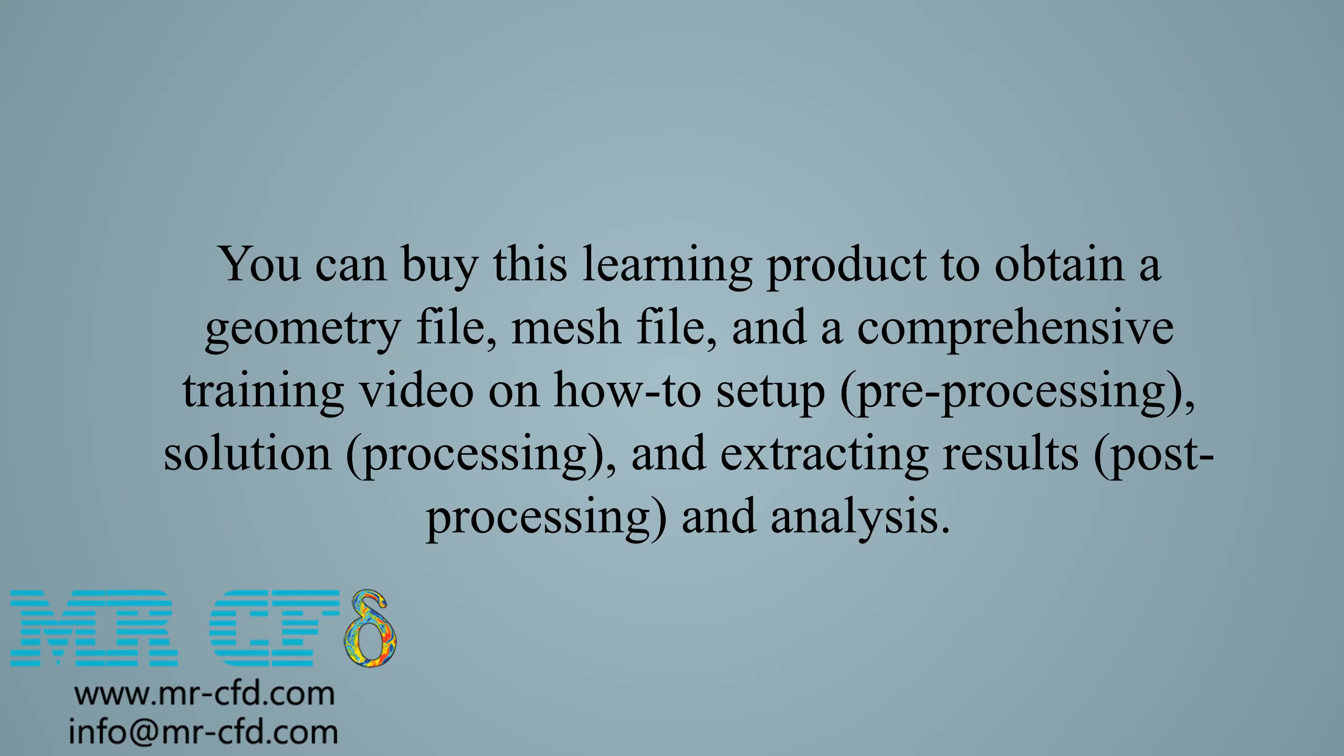You can buy this learning product to obtain a geometry file, mesh file, and a comprehensive training video on how to set up, meaning the pre-processing, solution processing, and extracting results, which is the post-processing and analysis.